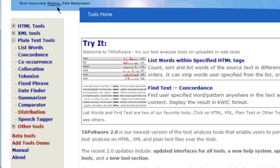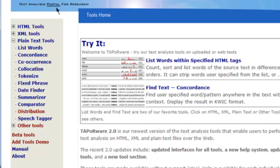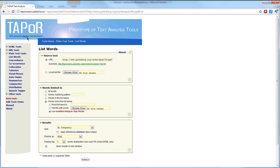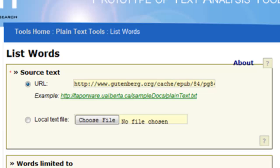The first tool we're going to look at is probably also the simplest: the List Words tool. Clicking on it takes us to a page where you have to supply a source text. There are two ways to do that: you can upload a local file from your computer, or you can link to a plain text that exists on the web by putting the address in the URL field.